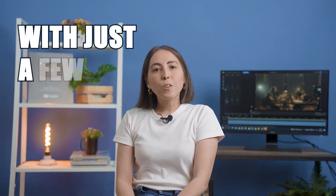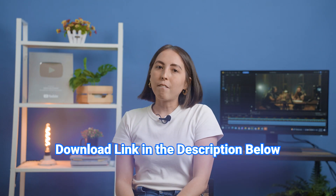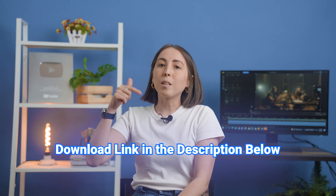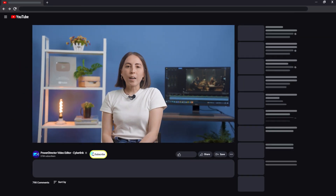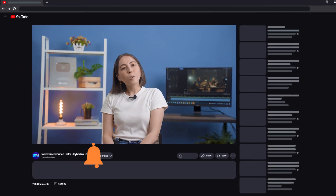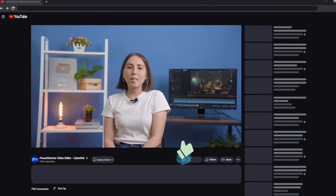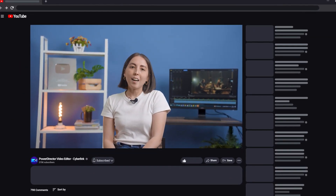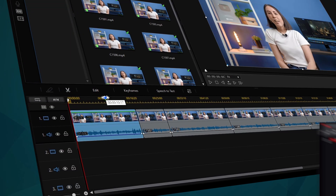Hey guys, welcome back to PowerDirector. Today we'll be discussing a few new audio editing features that will save you loads of time creating your project. With just a few buttons, your audio will be adjusted and ready to export. If you don't have PowerDirector yet, follow the links down below to download for free. As always, click to subscribe and keep up to date on other tips as well as new content. Now, let's get on to the video.